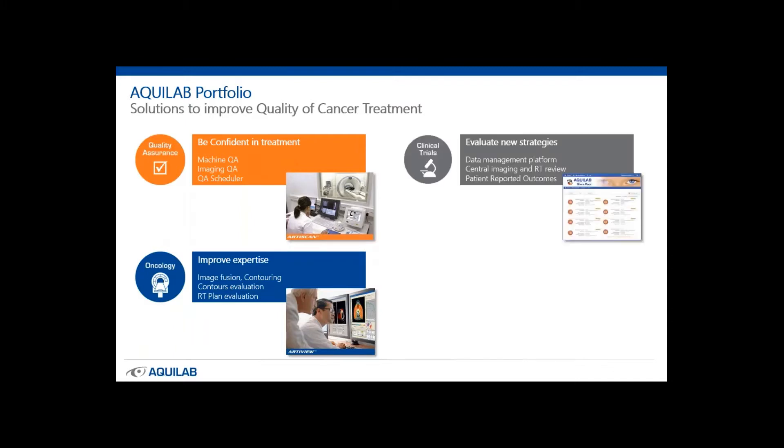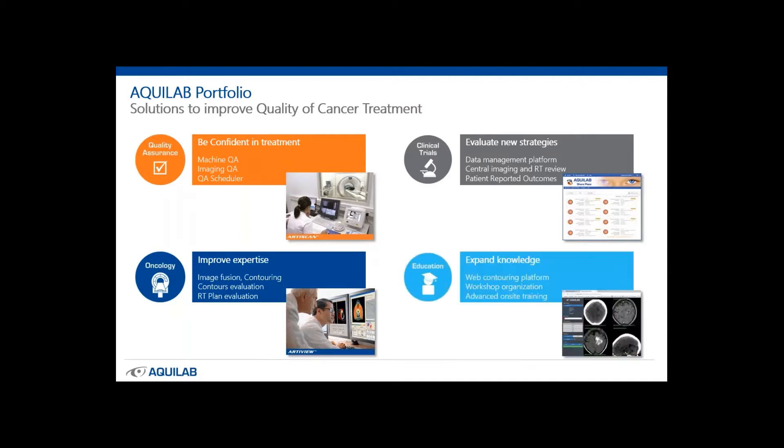Another major activity is the quality of clinical studies to better evaluate new strategies. This is our web platform SharePlace that centralizes and analyzes imaging and radiotherapy data. And finally, Aquilab is strongly involved in the training of radiotherapy professionals with online counseling tools dedicated to education and the organization of workshops.